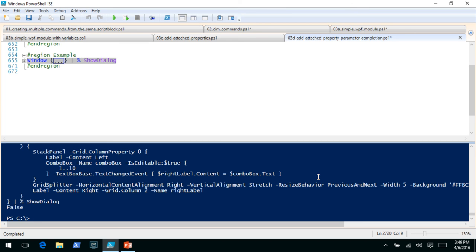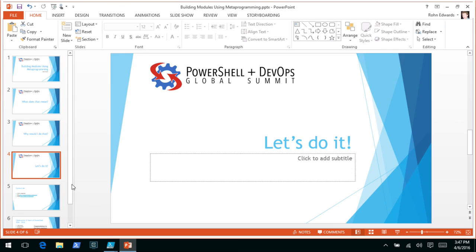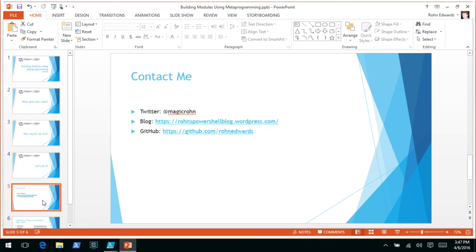Any questions? I will put it up right after this — it's going to be on GitHub at github.com/RonEdwards. If you need to contact me, Twitter at MagicRon. Have you tried playing with any of the AST stuff yet? It's easy to generate some of this stuff.